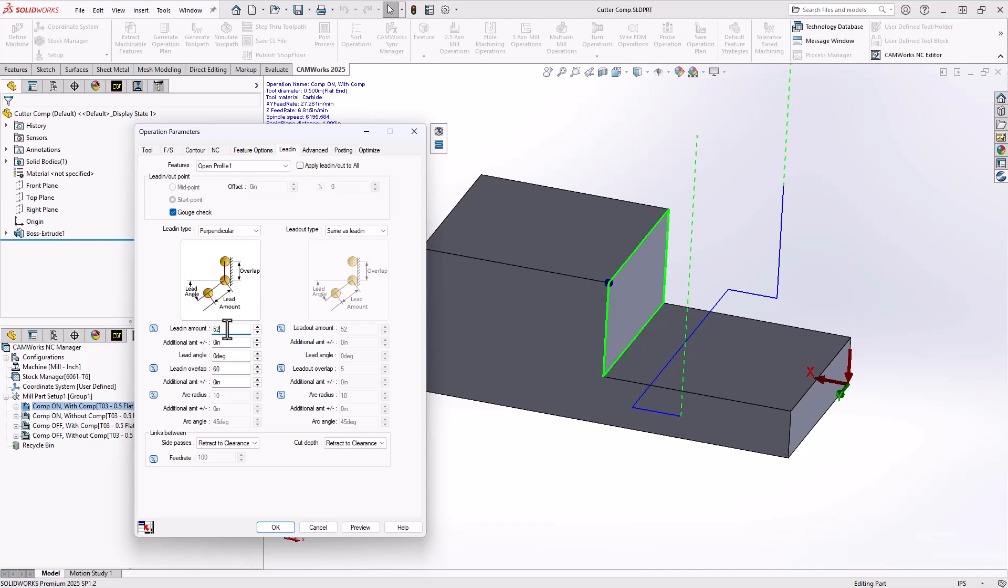Now, there are also some controllers out there that require an even greater number. So with respect to cutter compensation, it is best that you understand how your controller on your CNC works so that you can best put the parameters in here, save those parameters back to the TechDB and default it for all your finishing operations and your contour mill operations.